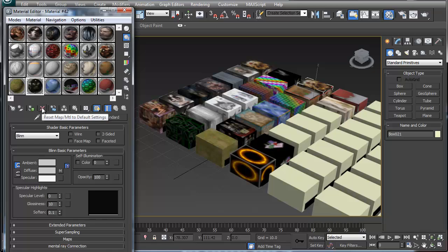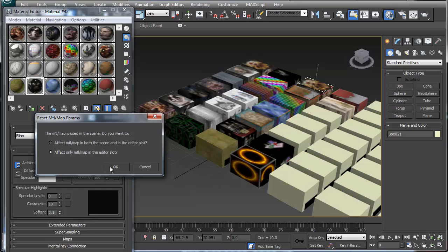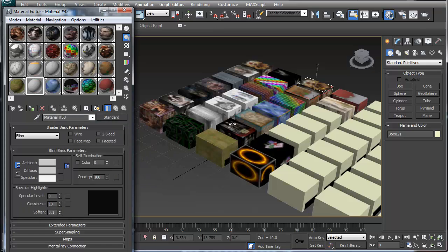It'll ask you if you want to reset the map in the scene or only in the editor slot. If you only do the editor slot, you can say okay and notice this is the same material here, it didn't change at all.